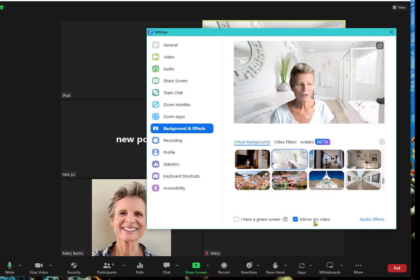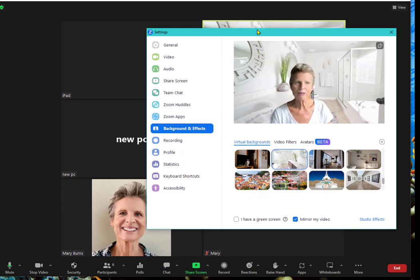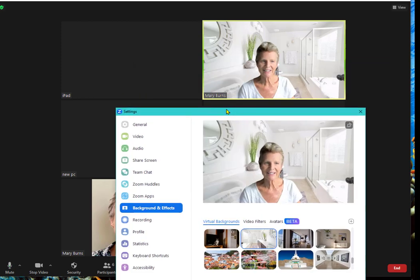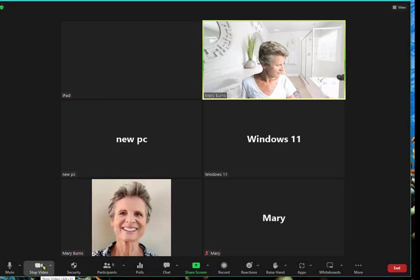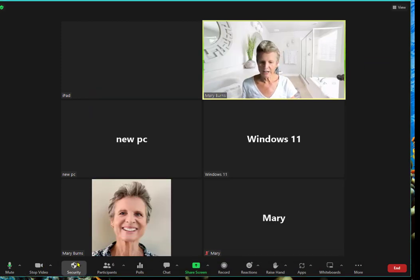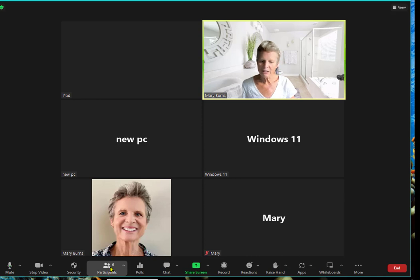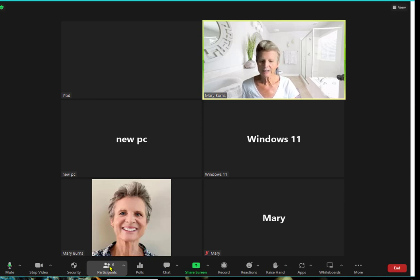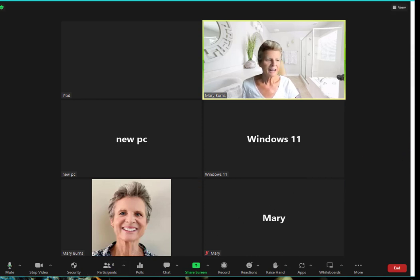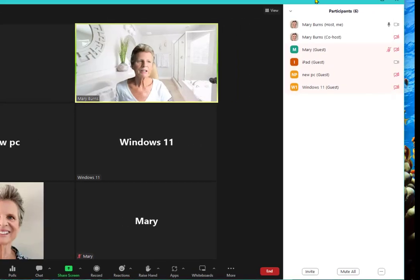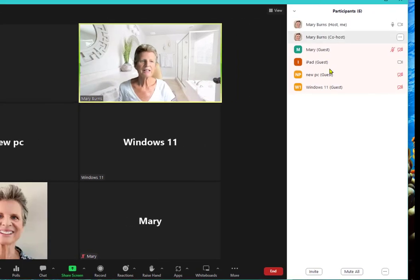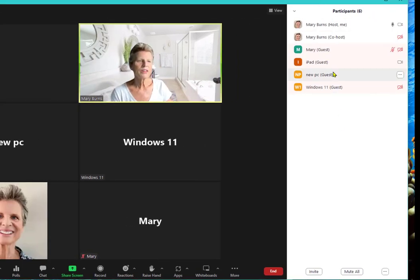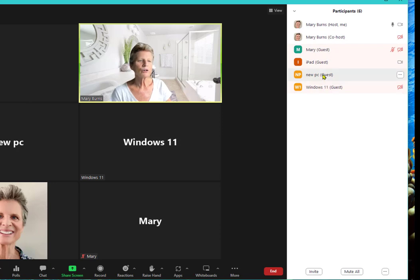Now while we're here in this screen, you won't have security on yours, but you will have participants. So I'm going to click on participants. And I need to move my screen so you can see. There we go with the names. Except your computer will be at the very top.